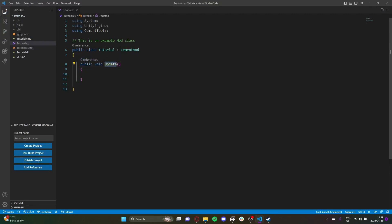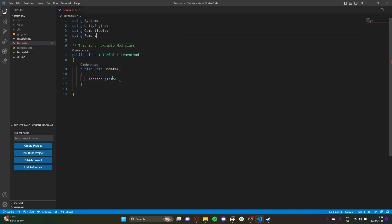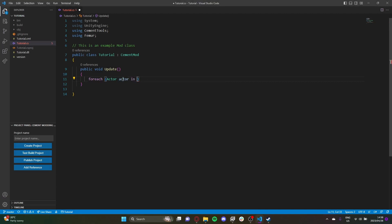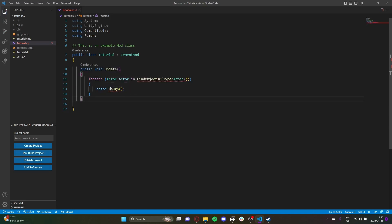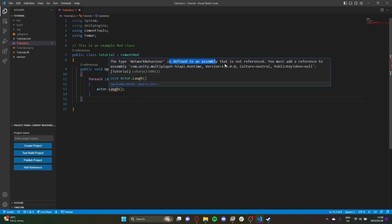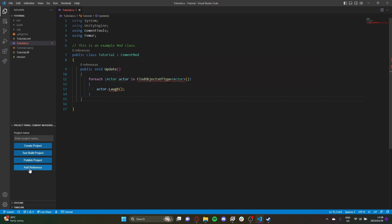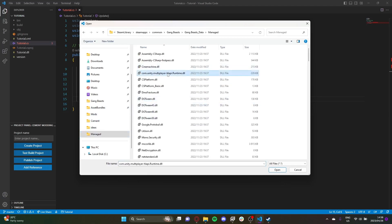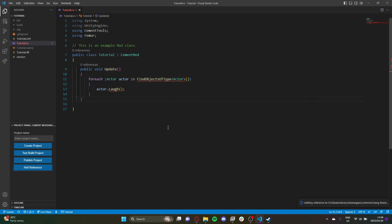In Update, I'm going to loop through all of the actors in the scene. At the top I need to add 'using GBFemur' because the Actor class is part of that namespace. Then for each Actor in objects of type Actor, we call actor.Laugh — this should make every beast laugh constantly. There's a reference error, so we click Add Reference, go to the Managed folder, and add the required assembly. The error should go away.